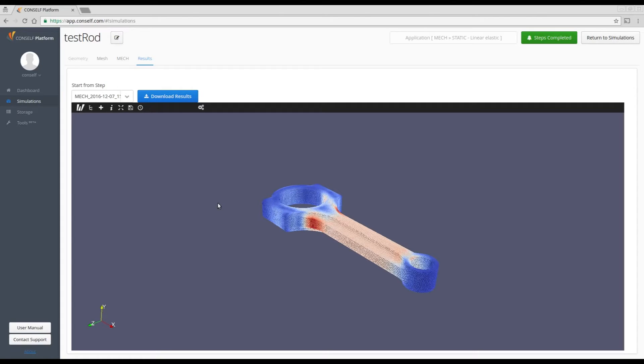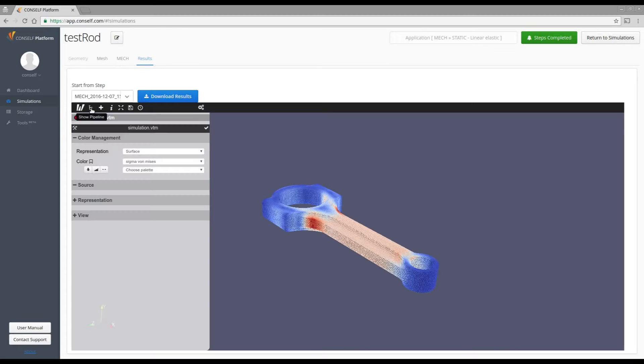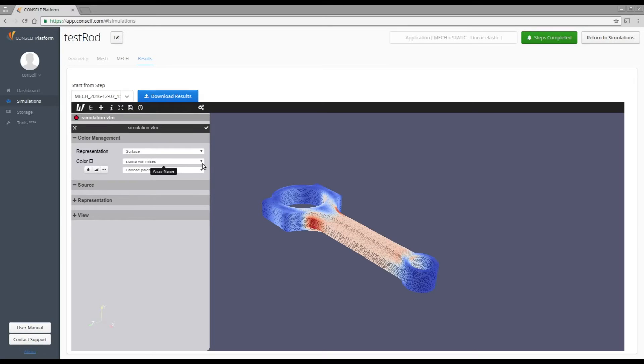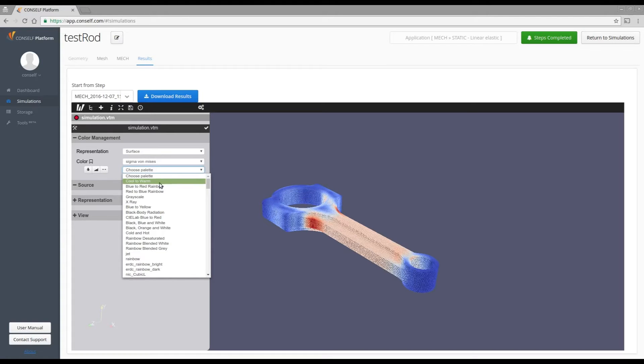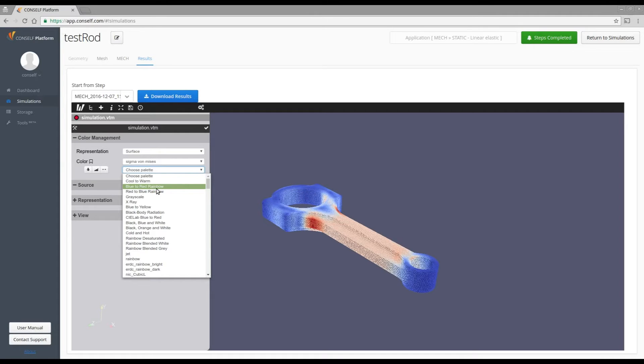In order to change it, you have to click on the pipeline button and select in the choose palette menu the one you prefer. If you want, for example, change from cool to warm to the rainbow, the classical rainbow map, you just click on blue to red rainbow.